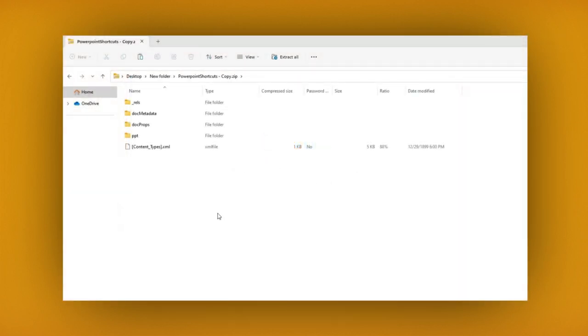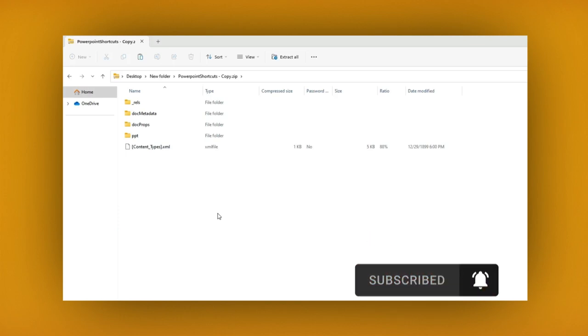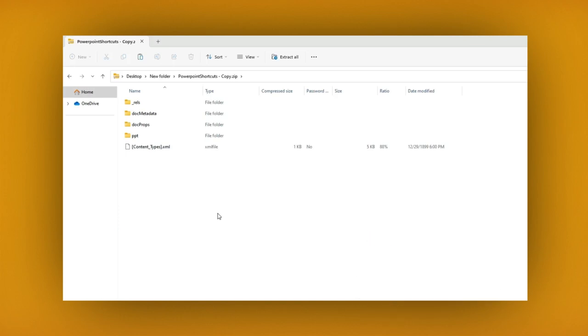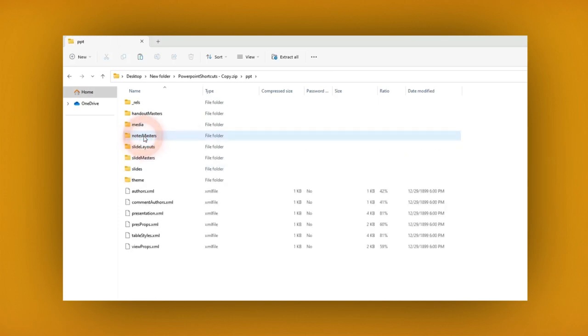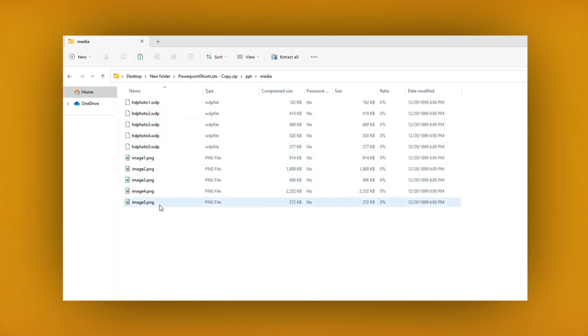Once you have unzipped the folder, you will see many folders related to the PowerPoint presentation. Of all the folders, find and double-click on the PPT folder. Then double-click a folder called Media, which contains all of the pictures, videos, and music you want to use.